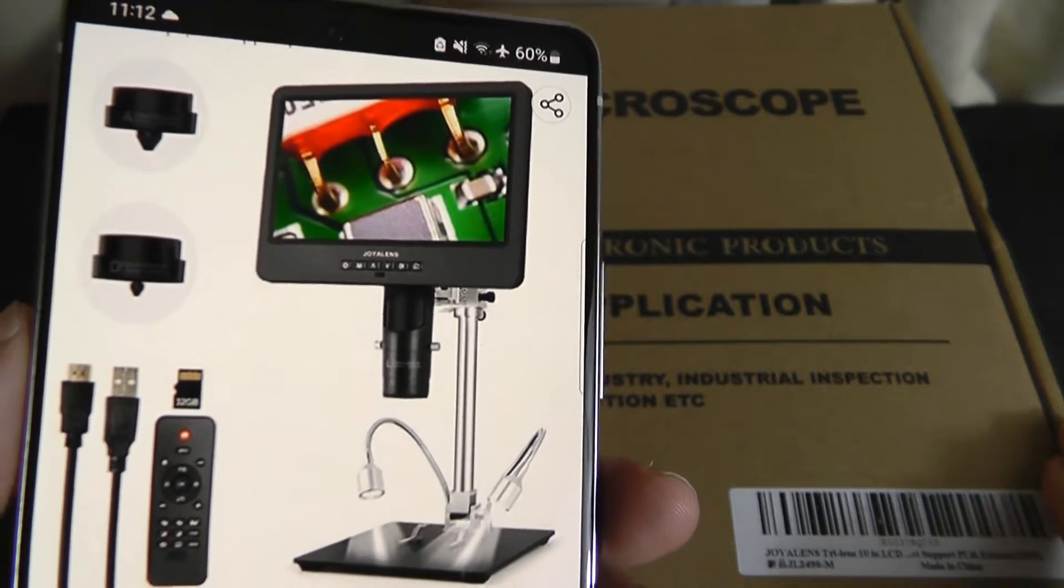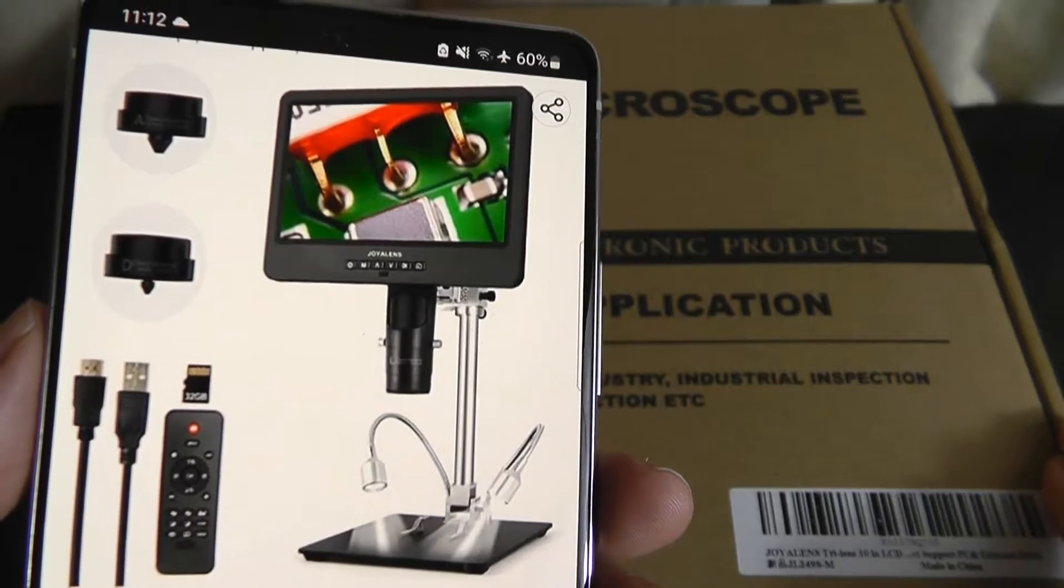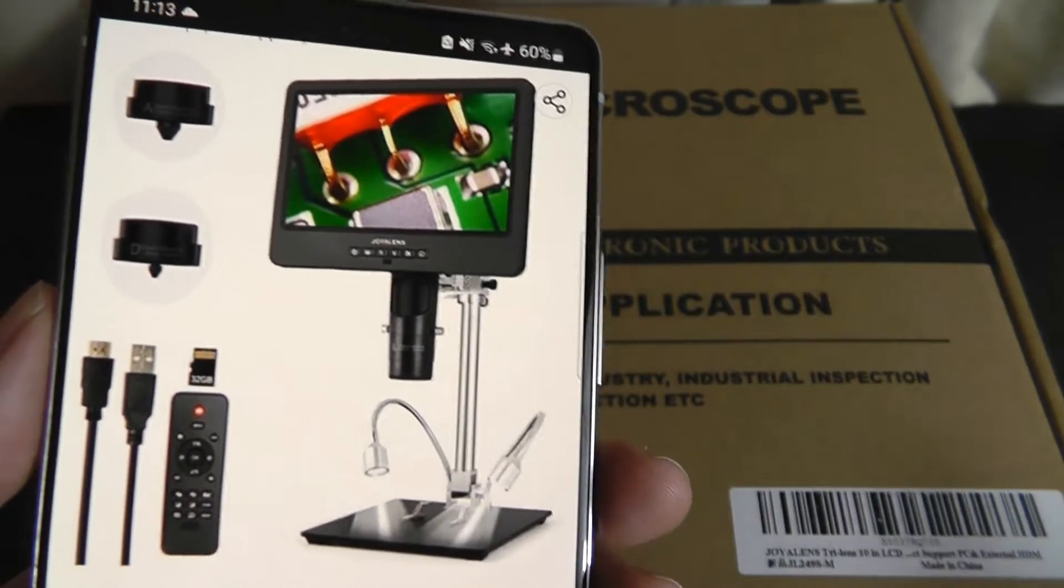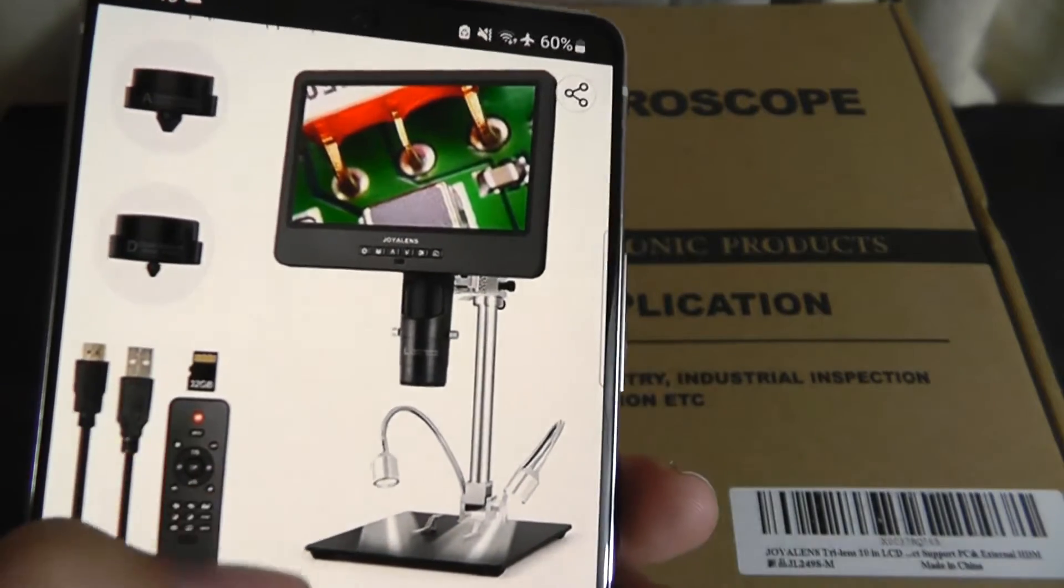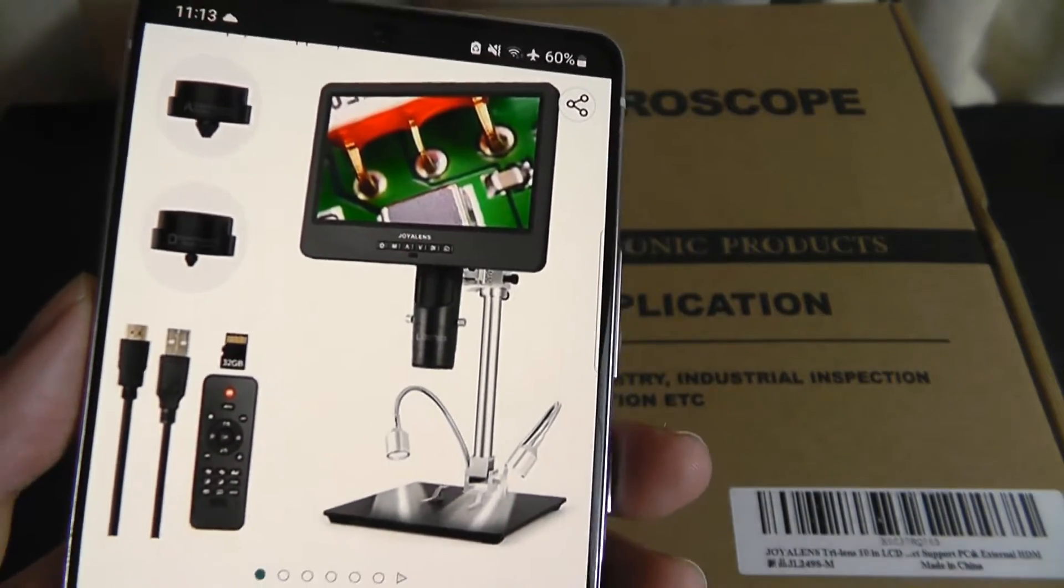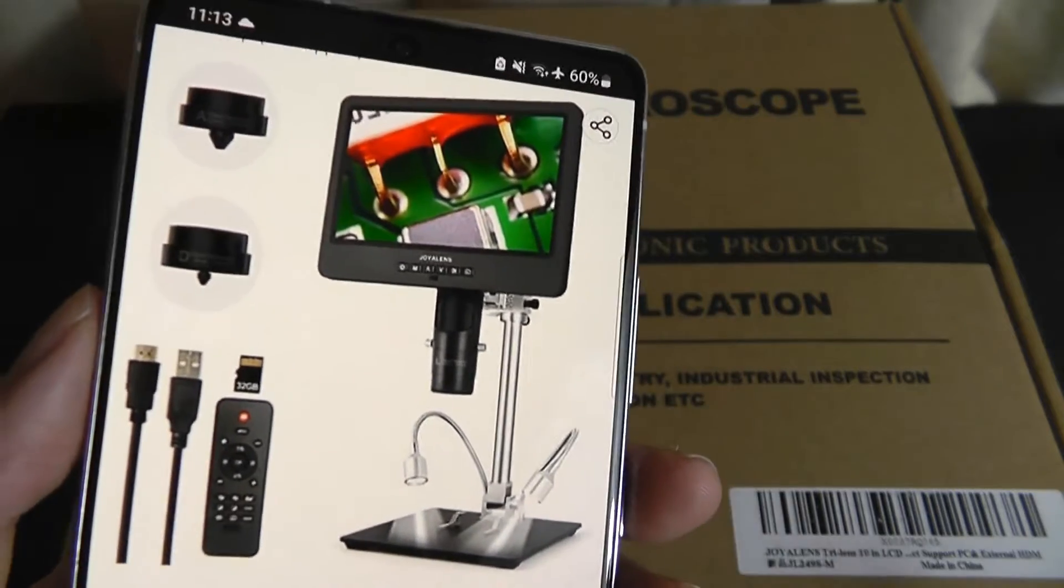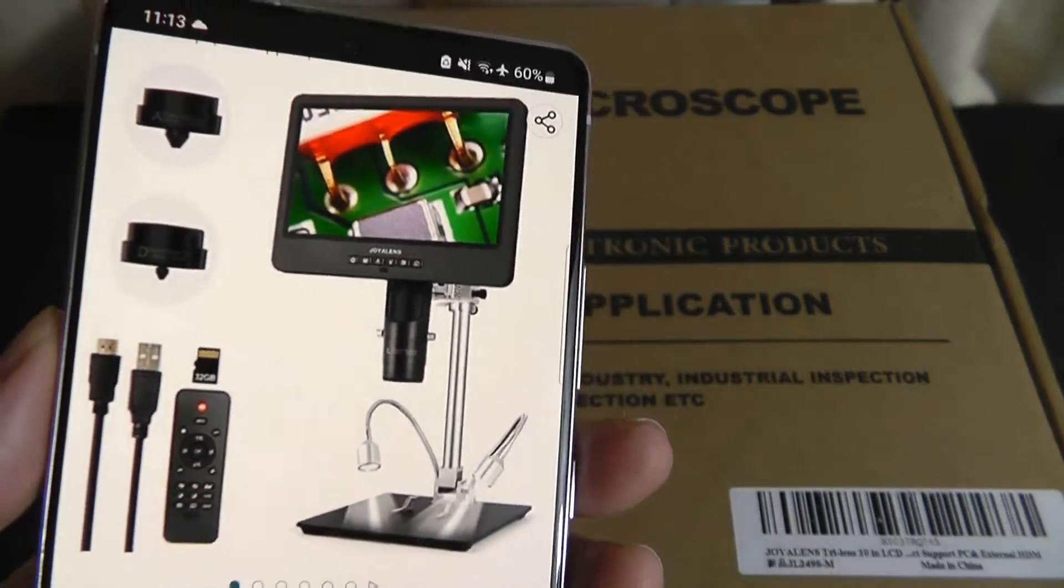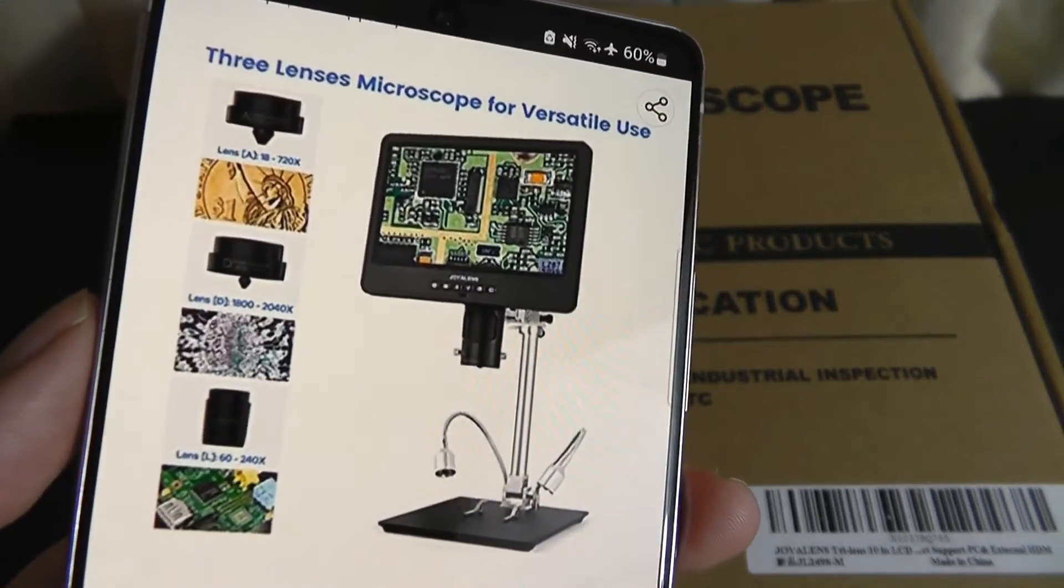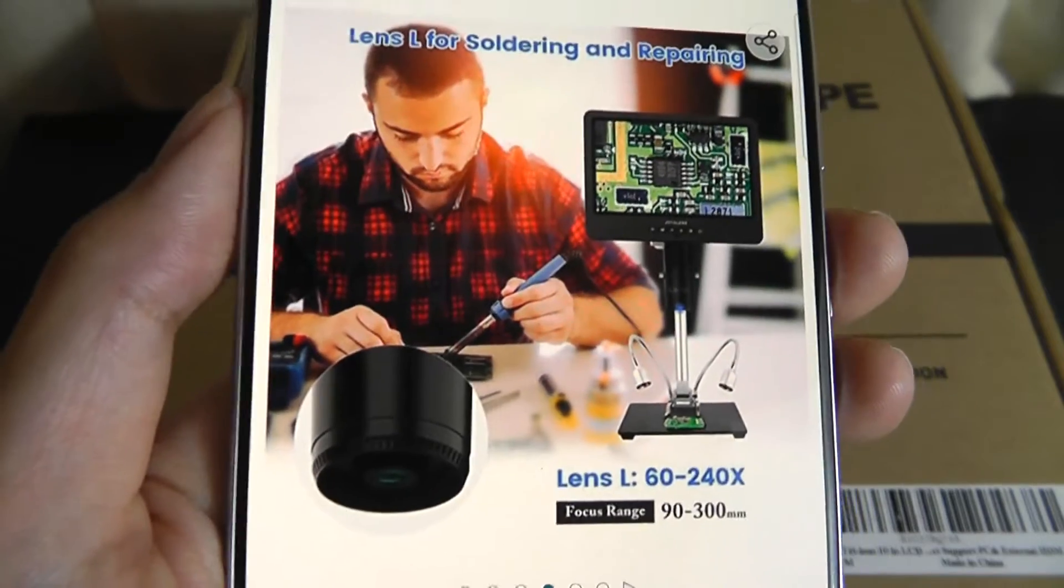This can be a good idea if you're a DIY enthusiast trying to look at different parts of computers, circuitry boards, or for other science and laboratory purposes as well. It includes three lenses.